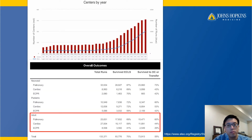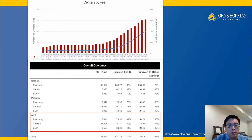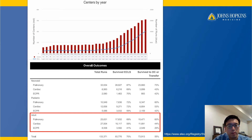The use of ECMO has been increasing over time. If you look at the mortality from the ELSO adult population: pulmonary 60%, cardiac 44%, ECPR at 29%. This has been stable over time. We'll talk about how ABI impacts the mortality.